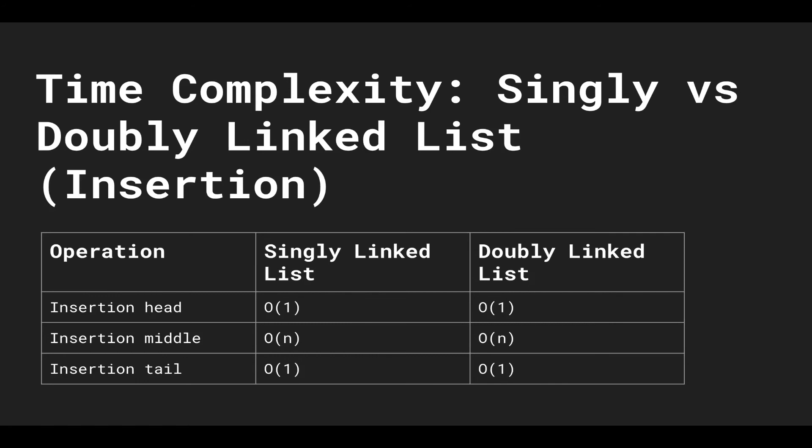The only difference between a doubly linked list is the overhead of storing extra pointers, so in terms of runtime, there's not any difference.